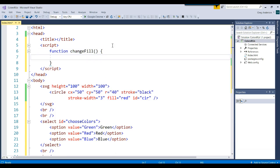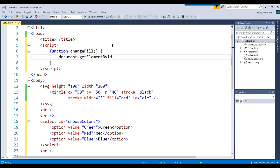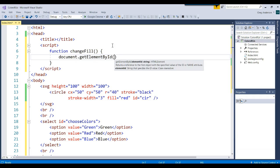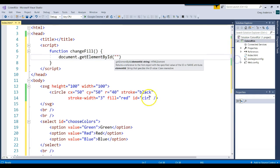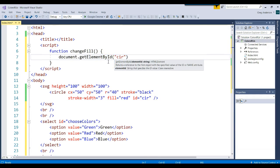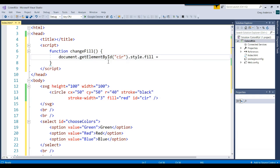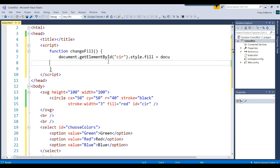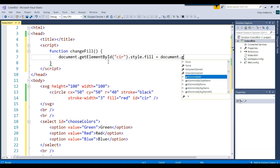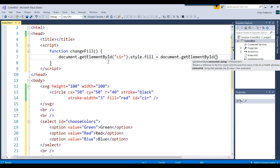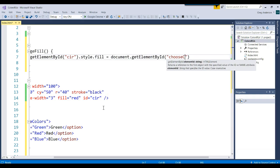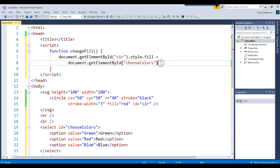We want to go and get the element of that circle. Document dot get element by ID. What did we call our circle? We said that the ID of the circle was called CIR. Then we actually want to change the style and the fill of that circle to be equal to whatever color we get from that list. We could say document dot get element by ID. The name of that list is called choose colors. I'm going to go ahead and drop this to the next line so you can see it on one screen. Choose colors. Then we want to get the value out of that list.